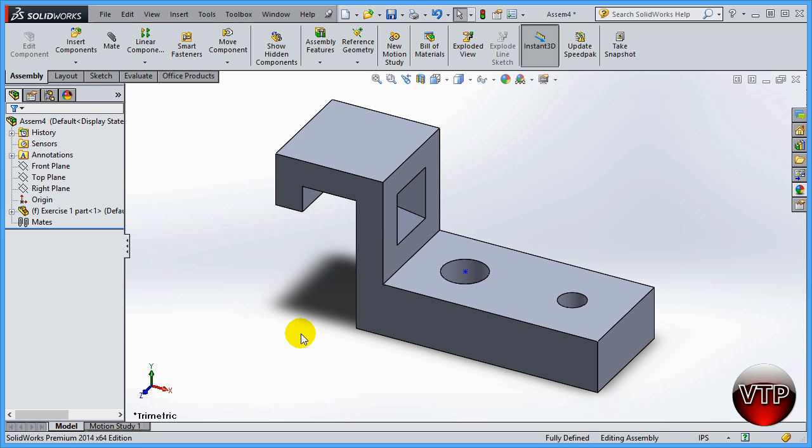Now it's already a fixed part. First and foremost, the first part that you place in an assembly is your fixed part. Basically, everything else will be moving according to this part. This part will always stay stationary. When you bring in new parts into this assembly, you're going to be basically rotating them, doing all kinds of different things to those parts to place them according to this part. This part will always stay stationary.